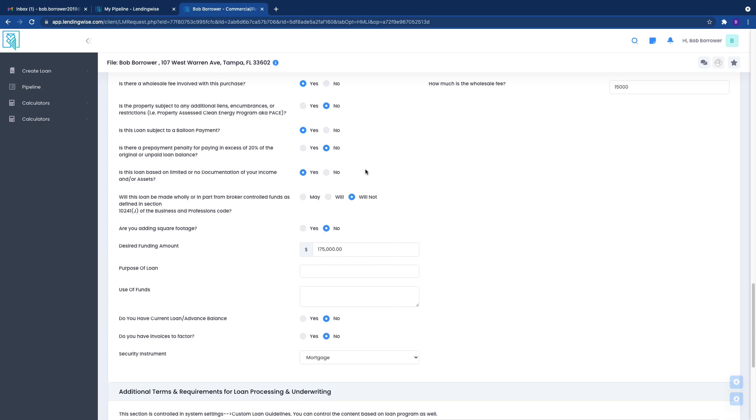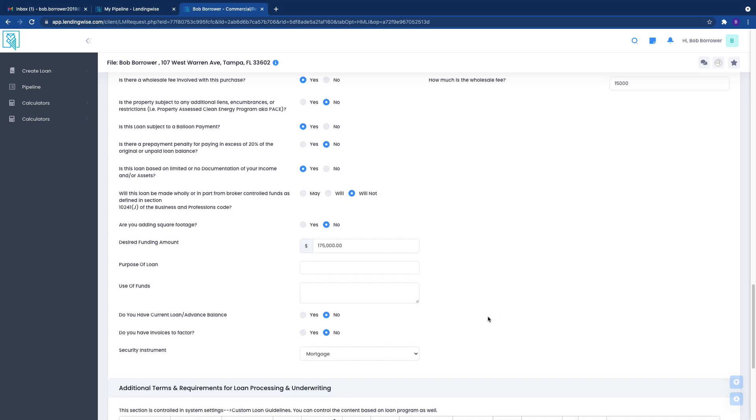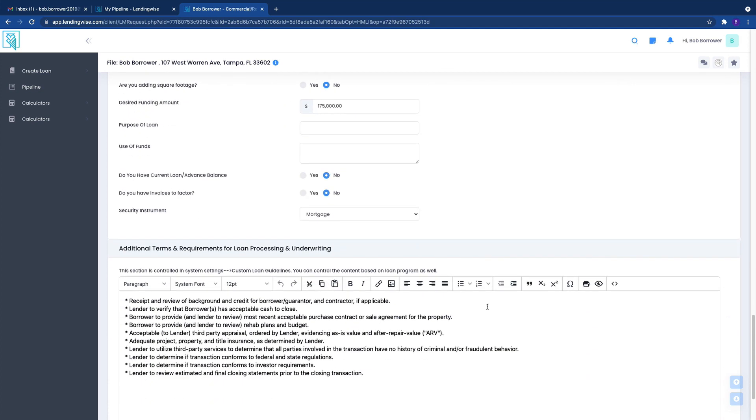Again, most of it's pretty standard. And if you don't know the answer to any of these, don't worry about it. We'll get the information from you to fill in for any sections that are absolutely required.